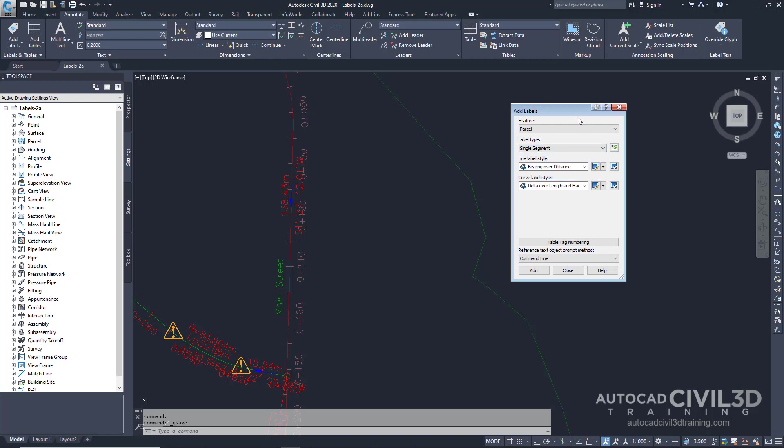Pay attention to the command line as you annotate objects. Some label types, such as span, slope, grade, and depth, annotate a range of data between two points. For example, if you want to label a grade or depth between two points, you must specify those points in the drawing. In the Add Labels dialog box, go ahead and click Close.